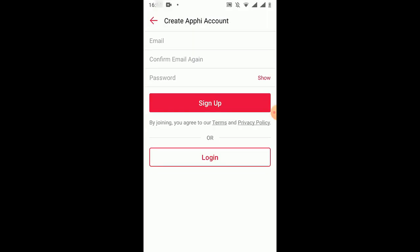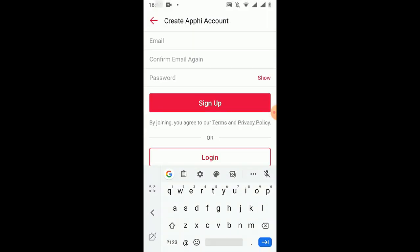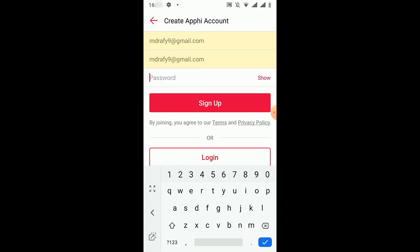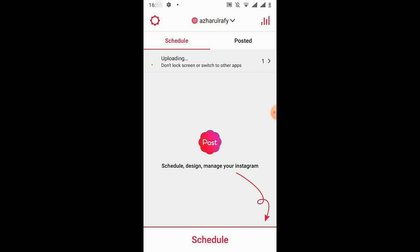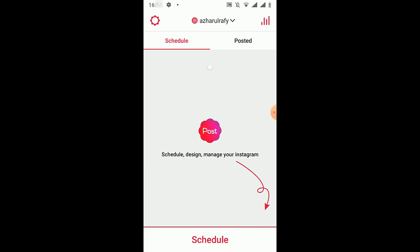So I'm going to click here on password. Okay. Now it's time to click on done, so it will take some time to get it uploaded.